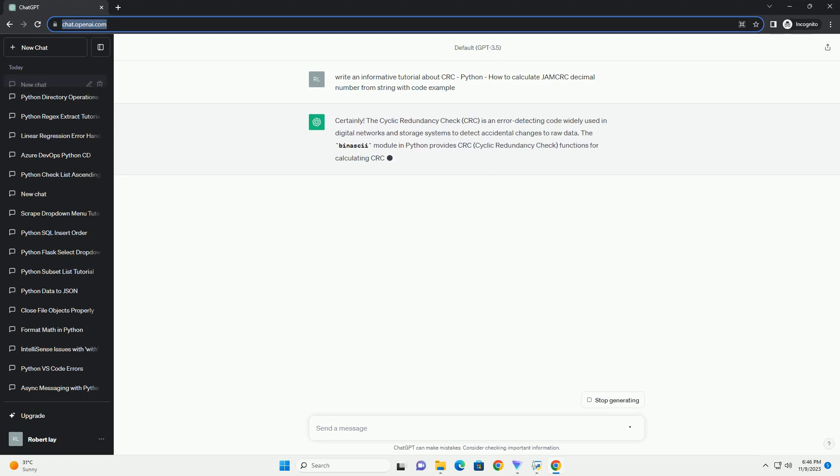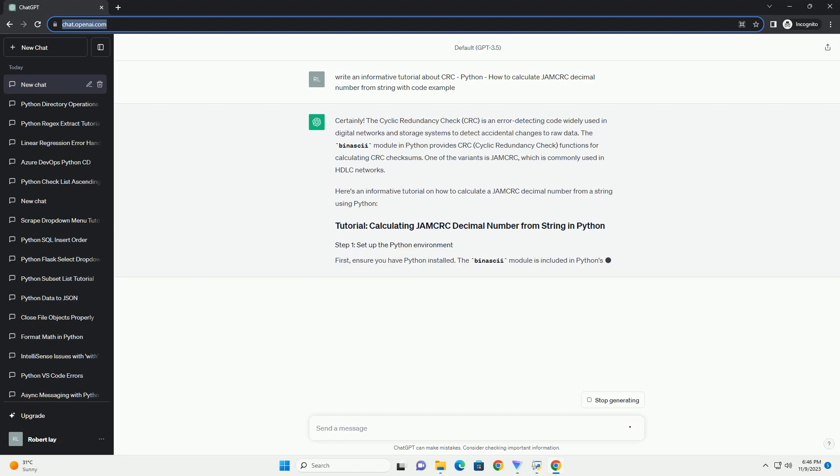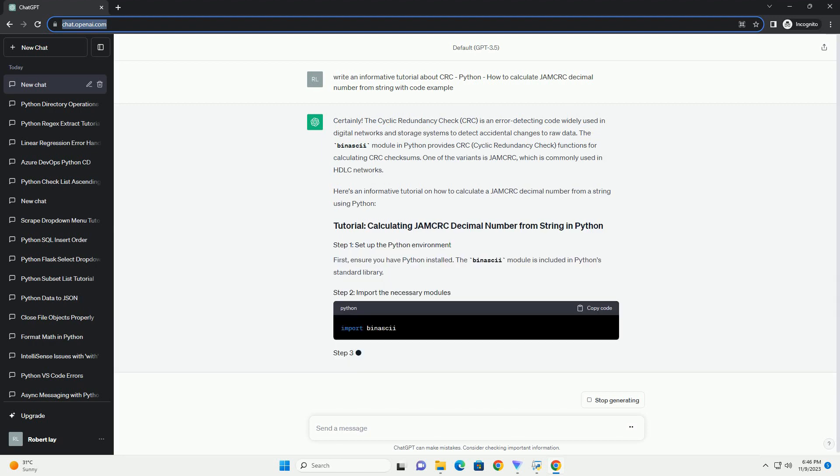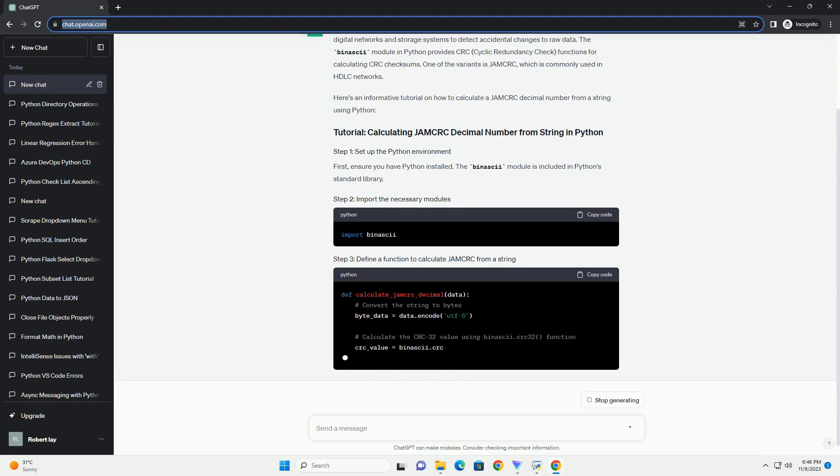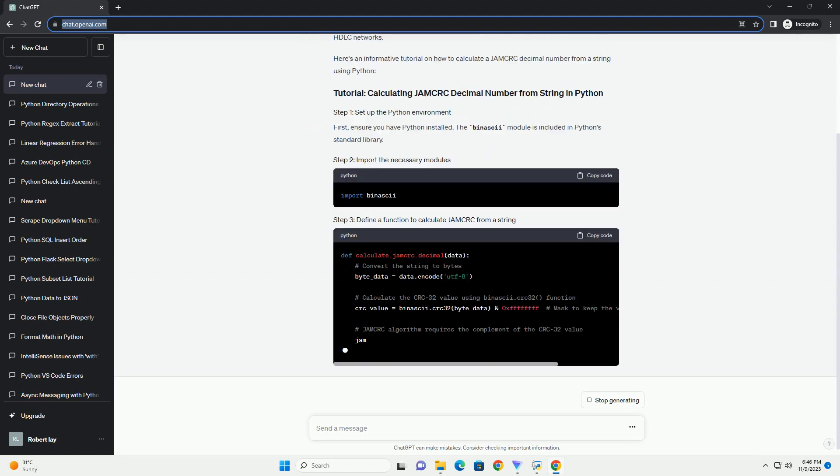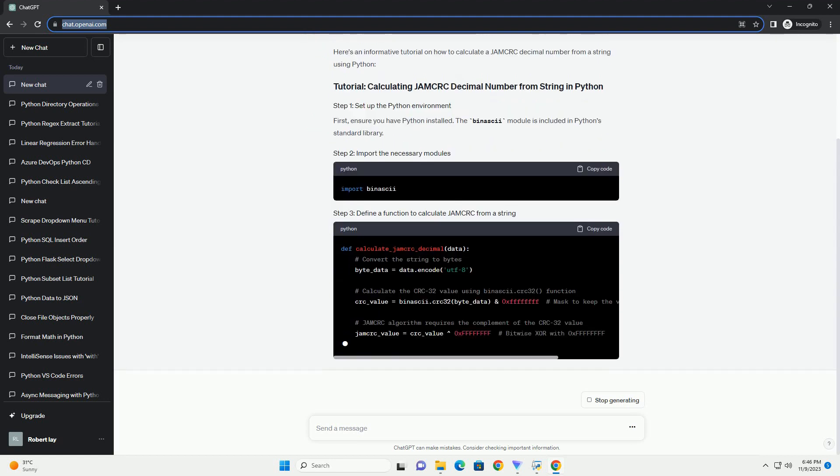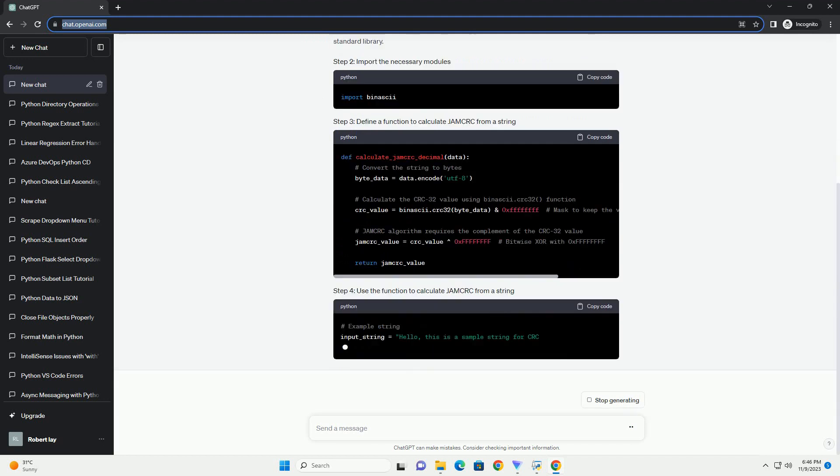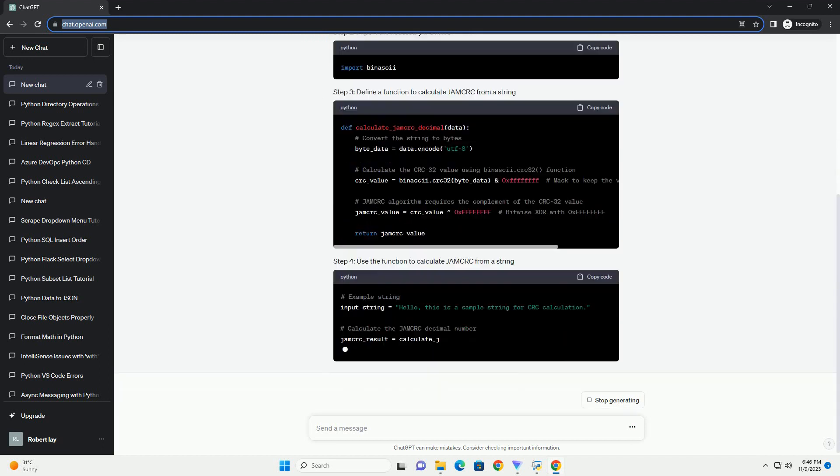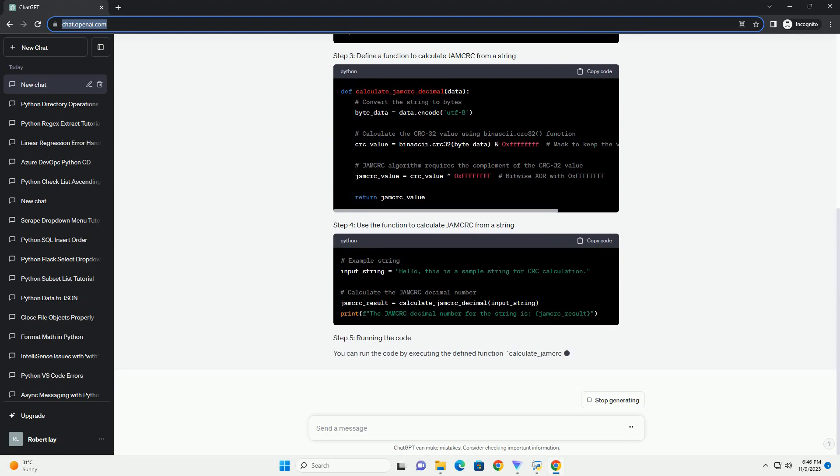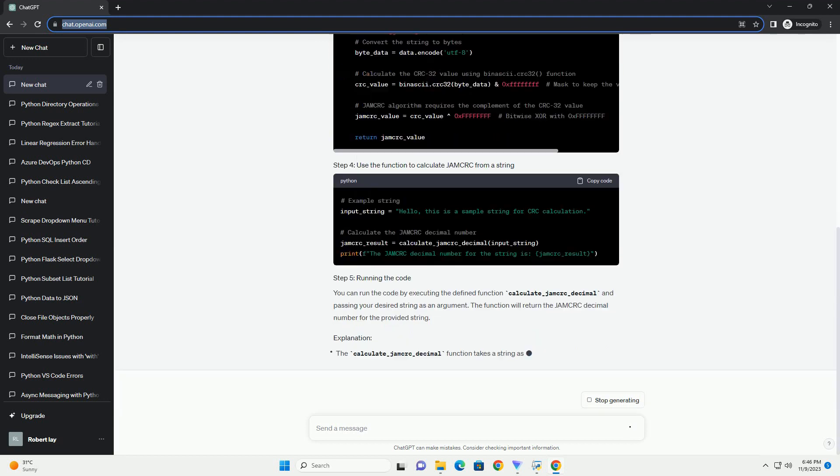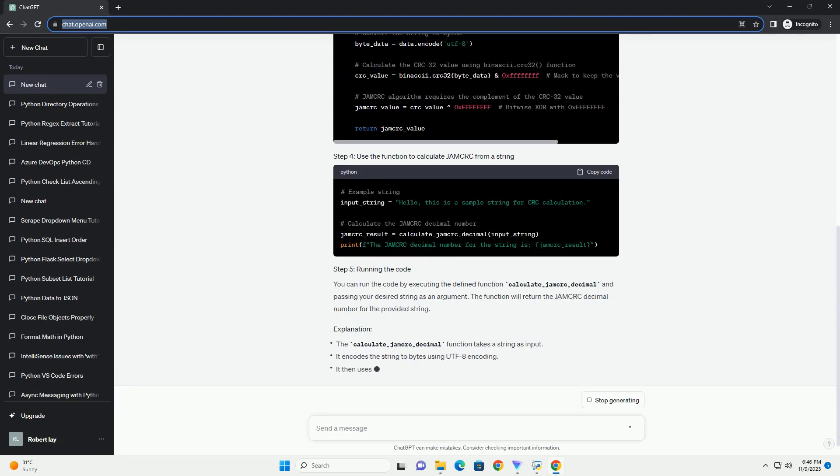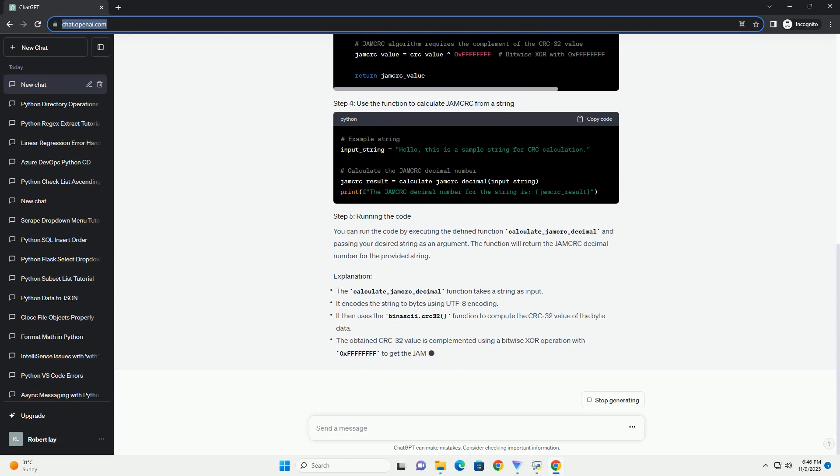is an error-detecting code widely used in digital networks and storage systems to detect accidental changes to raw data. The binascii module in Python provides CRC, Cyclic Redundancy Check, functions for calculating CRC checksums. One of the variants is JAMCRC, which is commonly used in HDLC networks.